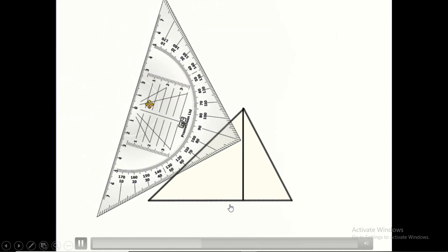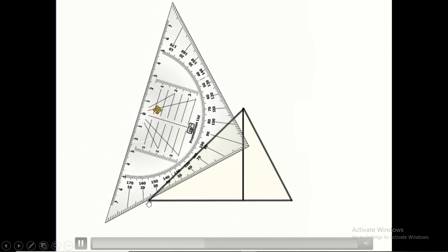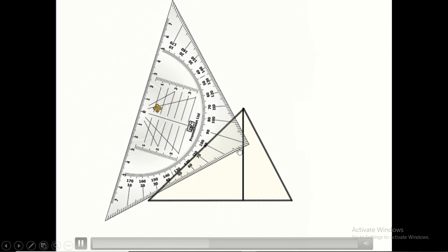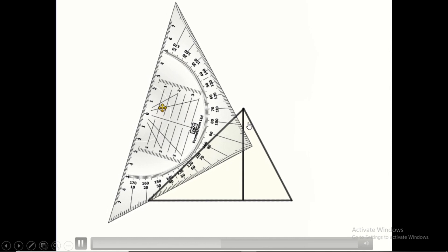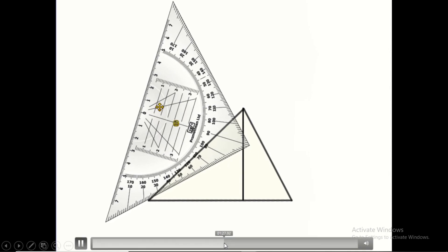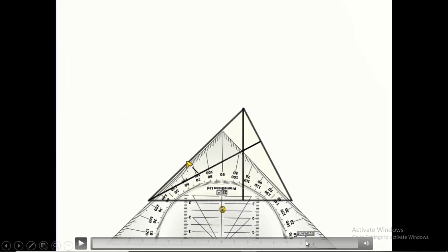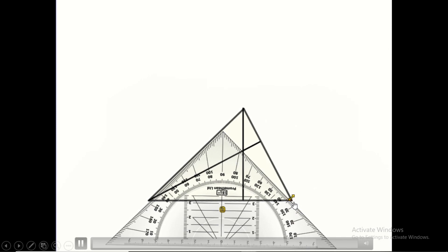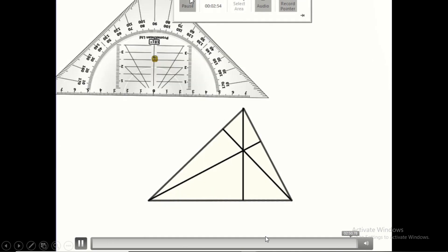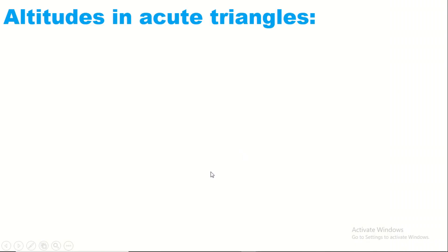For the second height, the set square from one side should pass through the vertex and from the other side should be aligned with the side opposite to this vertex. We can then draw the second height. For the third height, the set square is aligned on the opposite side and passes through the given vertex. The three heights intersect at the same point.